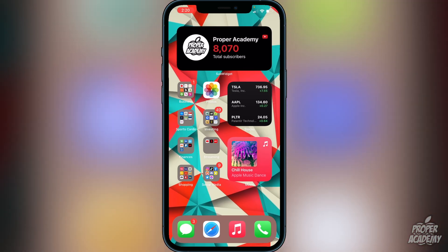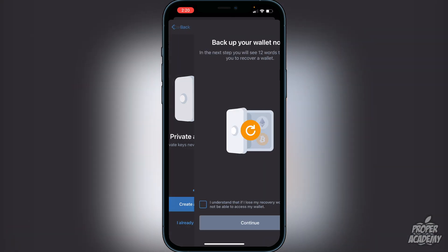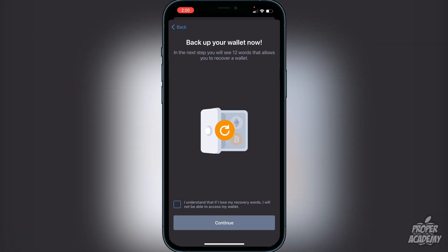Once you download Trust Wallet, open it up and you'll be greeted with the option to create a new wallet. Go ahead and click on Create a New Wallet. It will let you know that you have to back up your wallet, and you will see 12 words that allow you to recover your wallet in the next step. Click on the checkbox at the bottom that says 'I understand that if I lose the recovery words I will not be able to access my wallet.' It's very important that you do not lose these words. I recommend writing them down on a piece of paper and putting it in a safe place — do not take a screenshot.